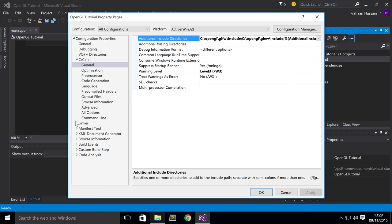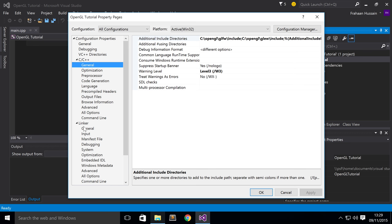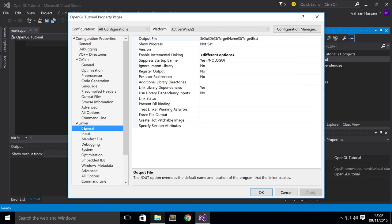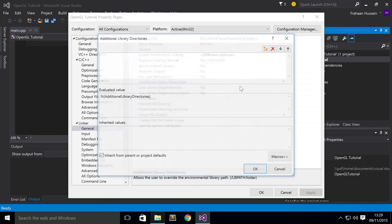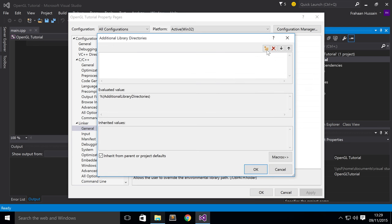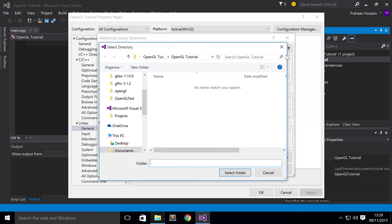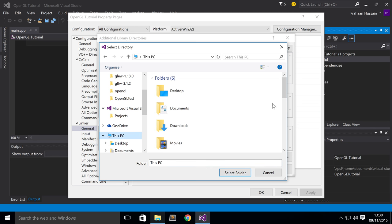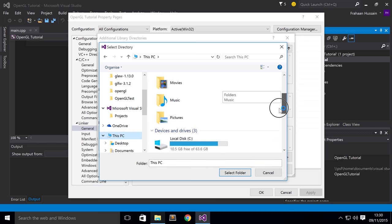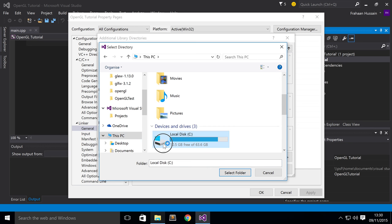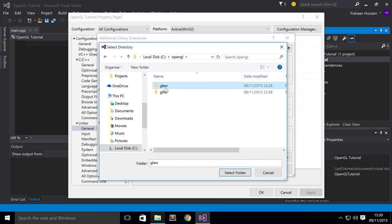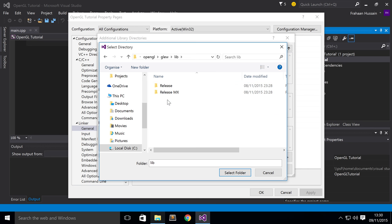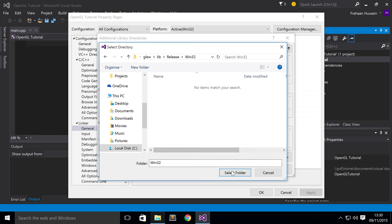And now you just want to go to Linker. From here, you want to go to General. Additional Library Directories right here. Click drop down, click the Edit button. New, three dots. And for this, what we need to do is navigate to our GLEW folder again. Go to Lib, go to Release, Win32. Click Select Folder.